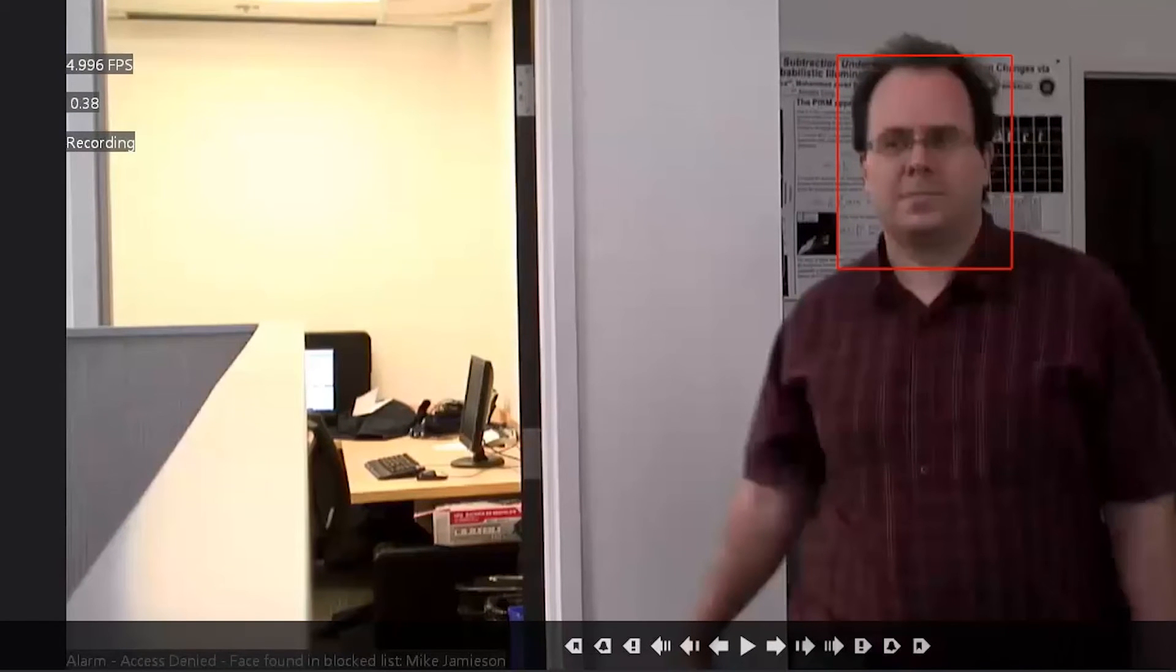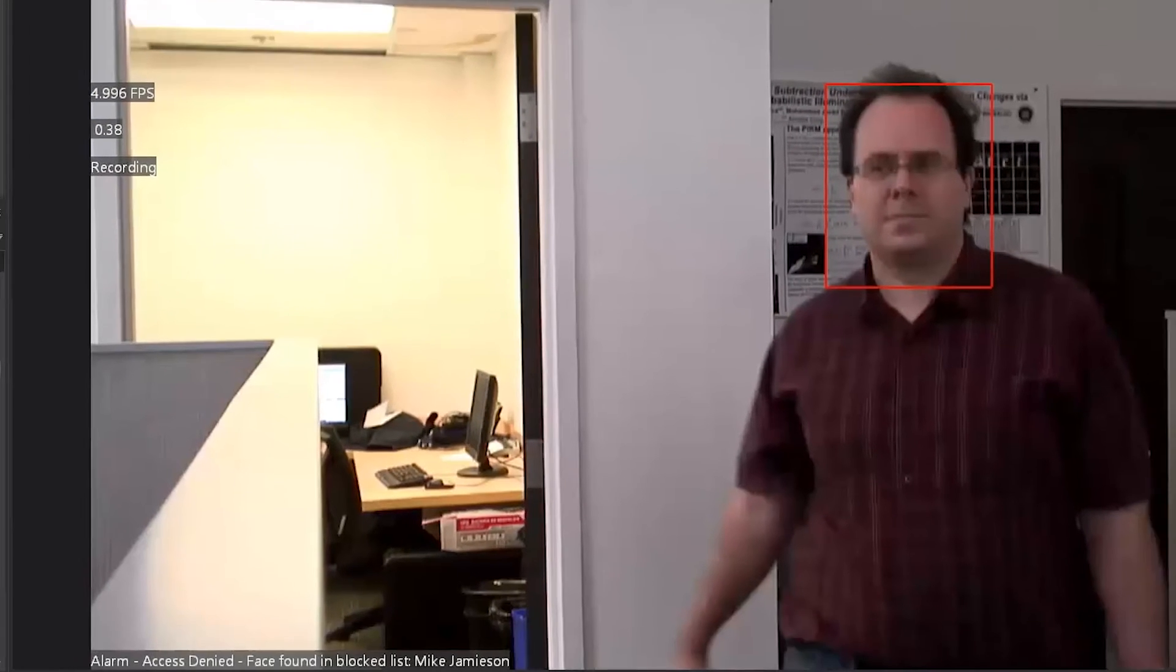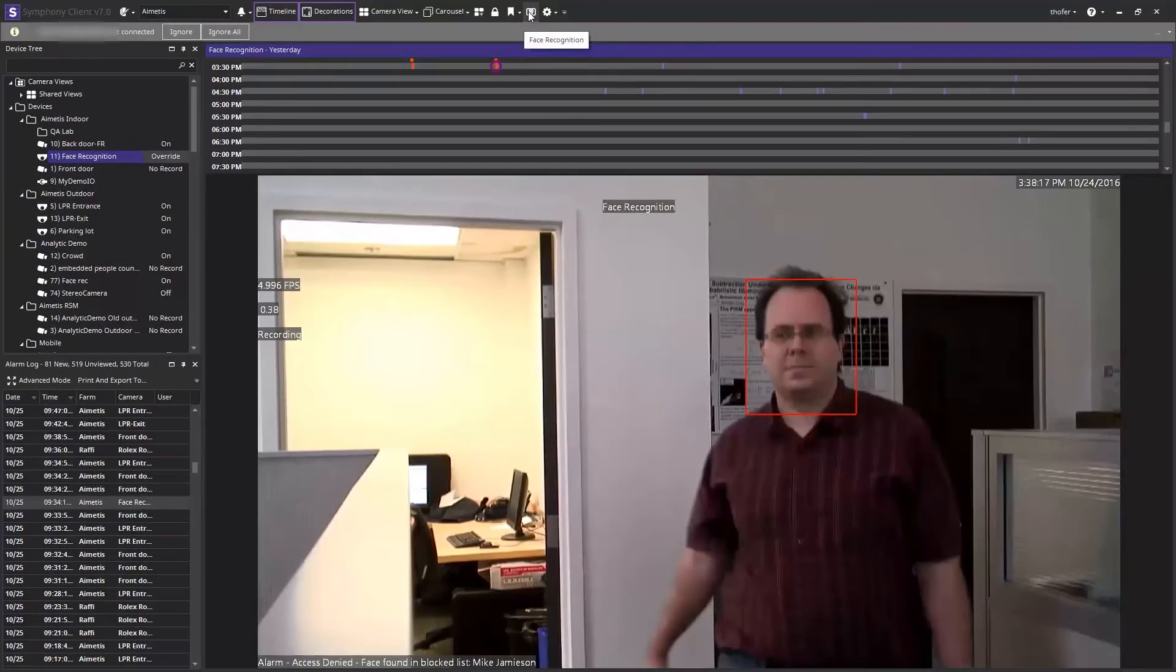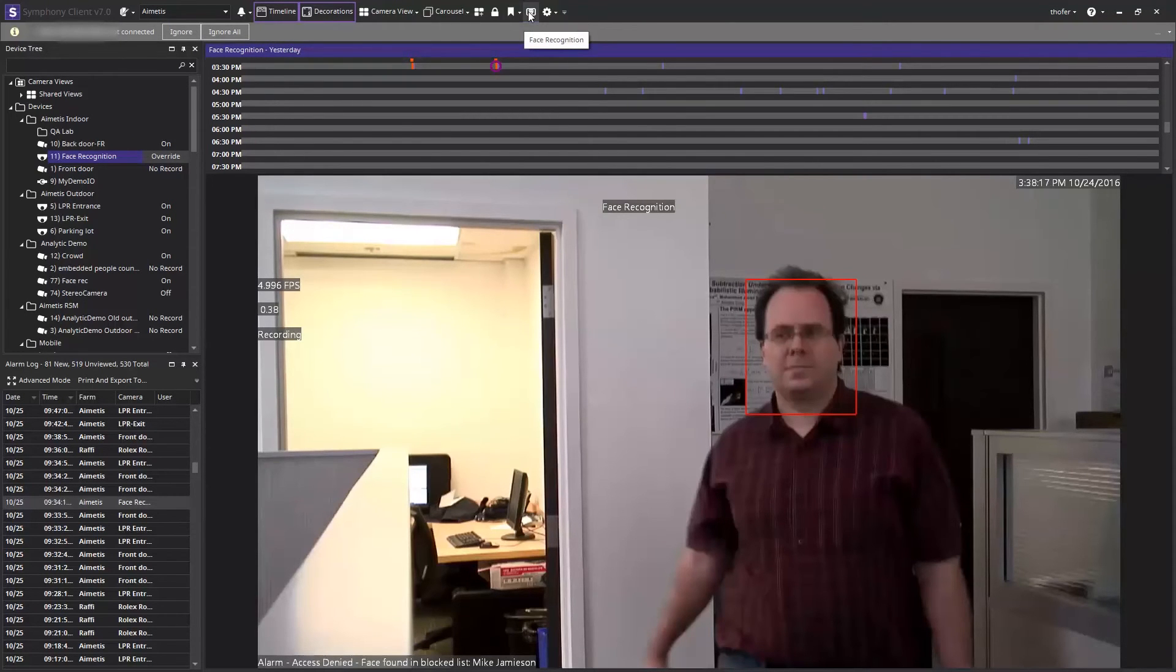In this example, Mike Jameson has been detected. Depending on who has been enrolled, you can set alarms on different people.